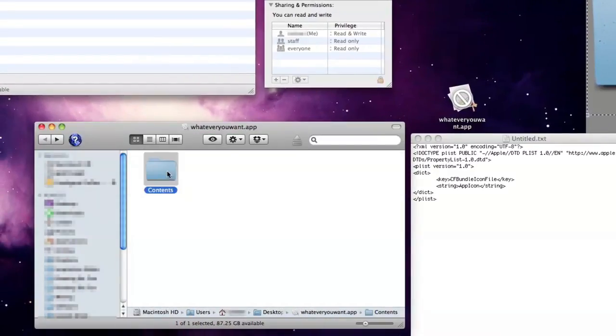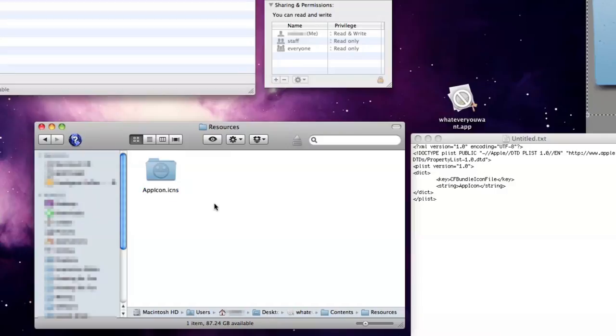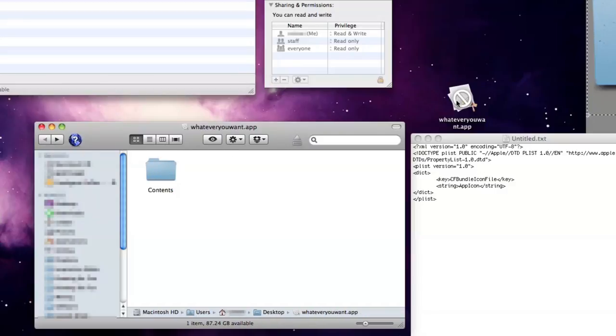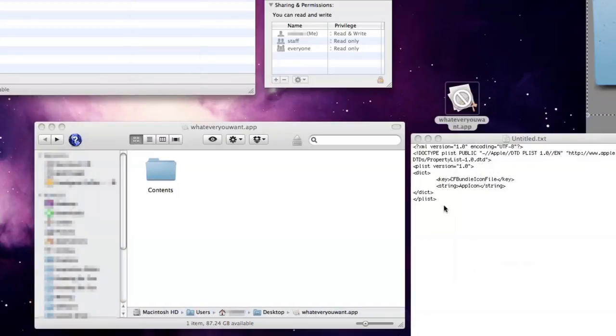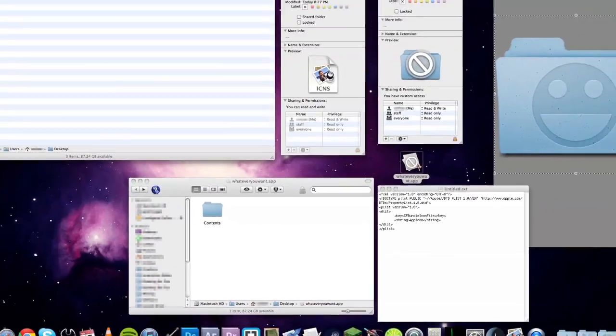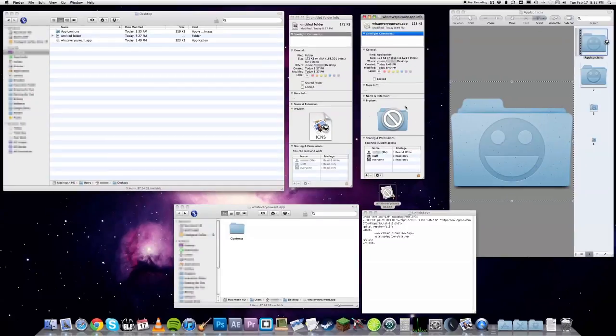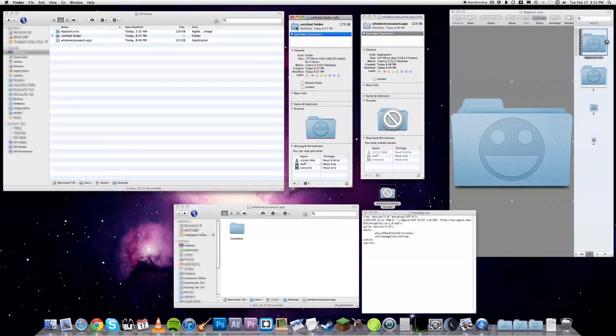If the digital surgery went as expected, the app should take on the likeness of the icon. All that remains is to get info on both the app and the folder you want to change, and copy and paste to your heart's content.